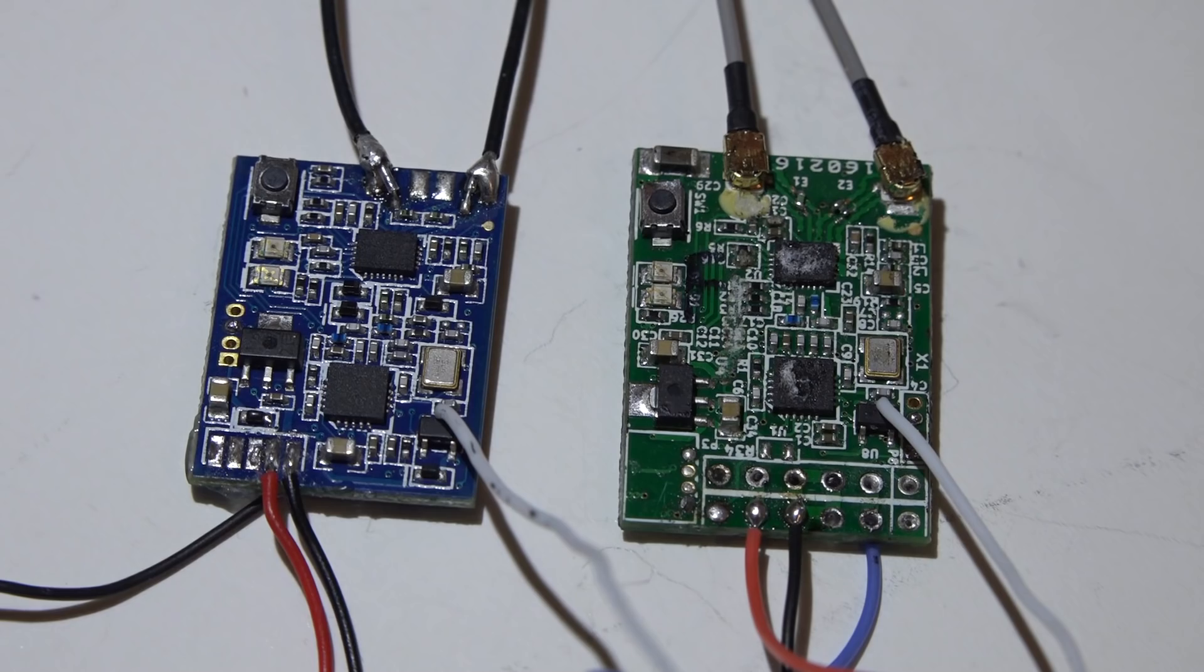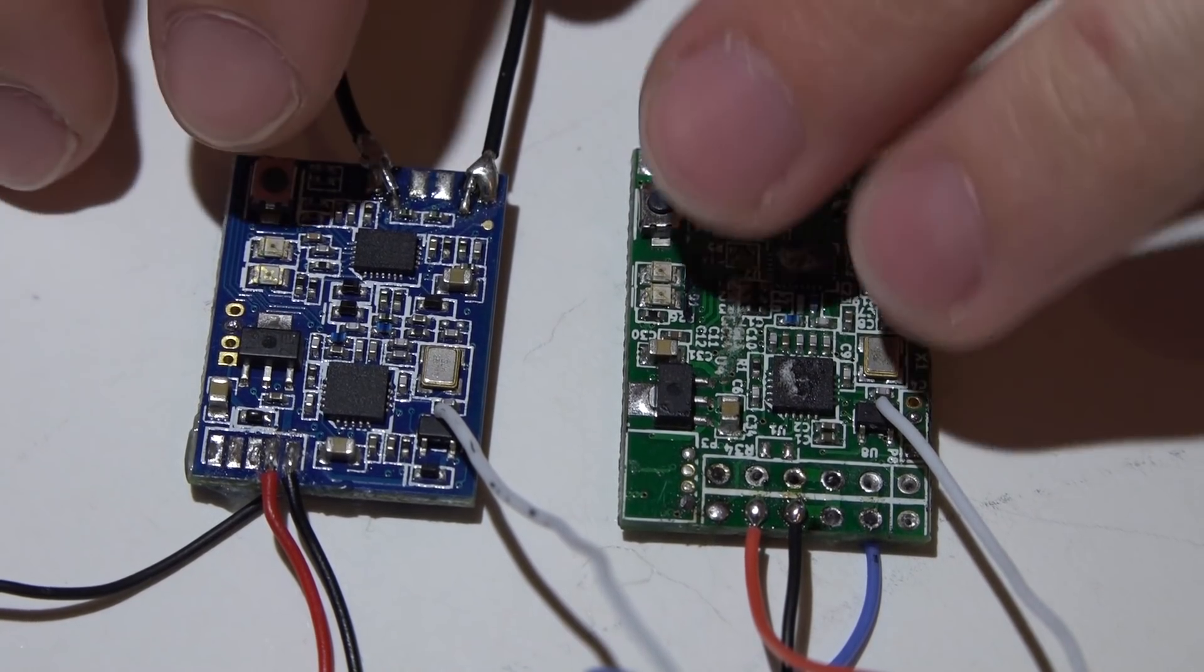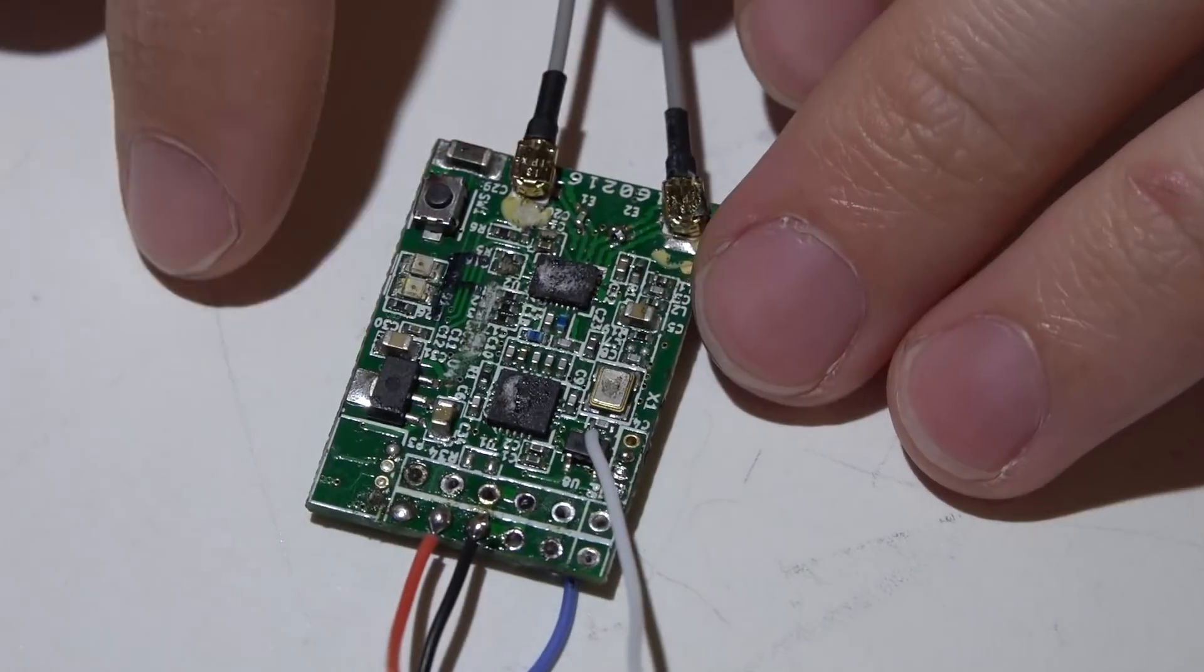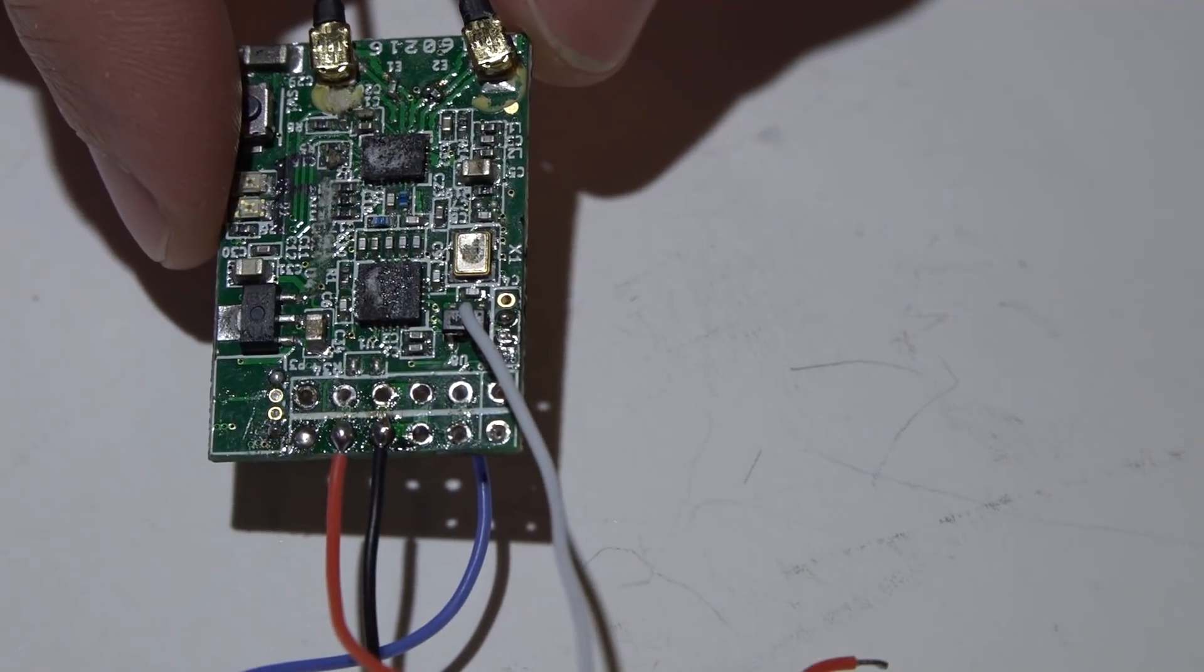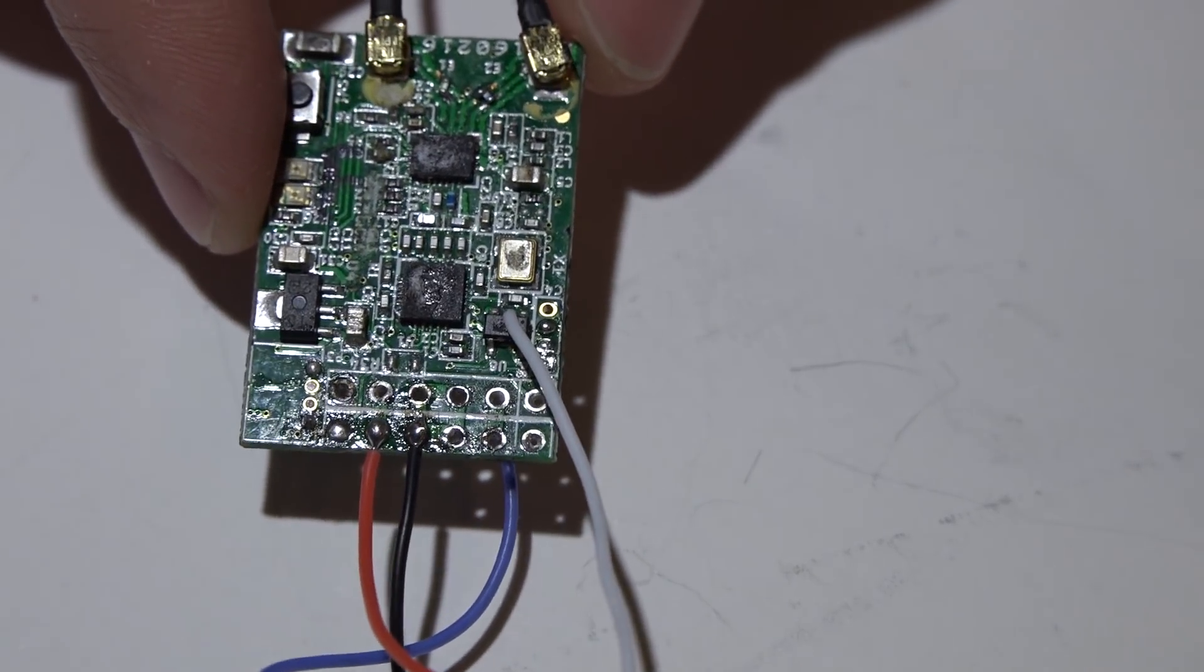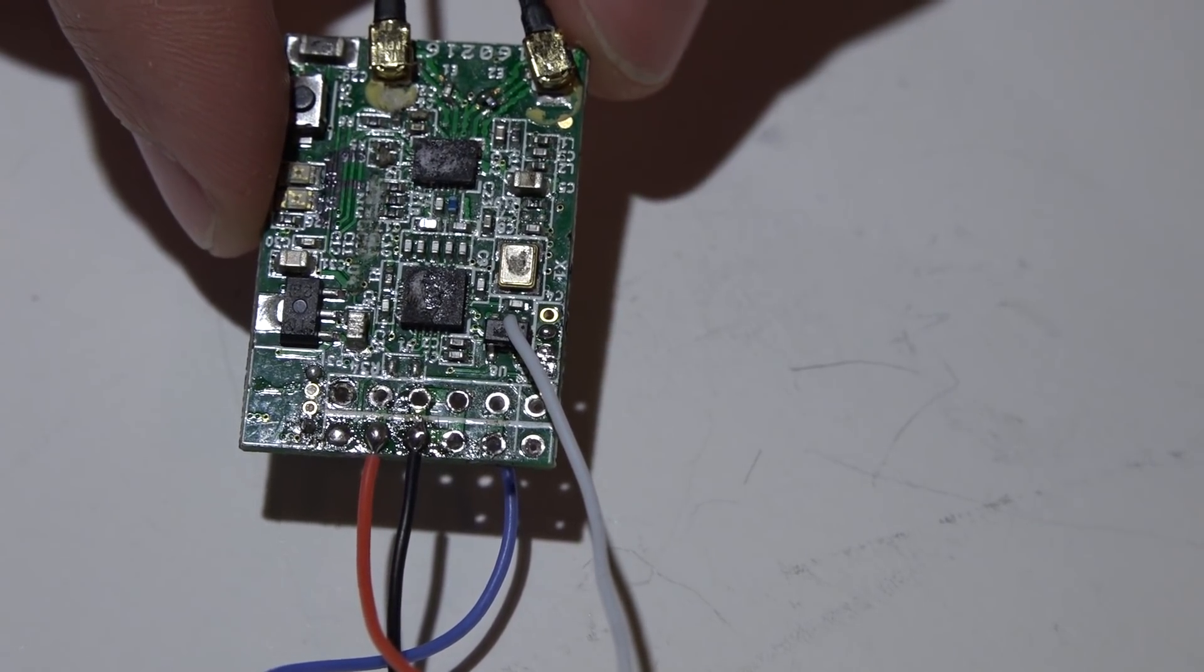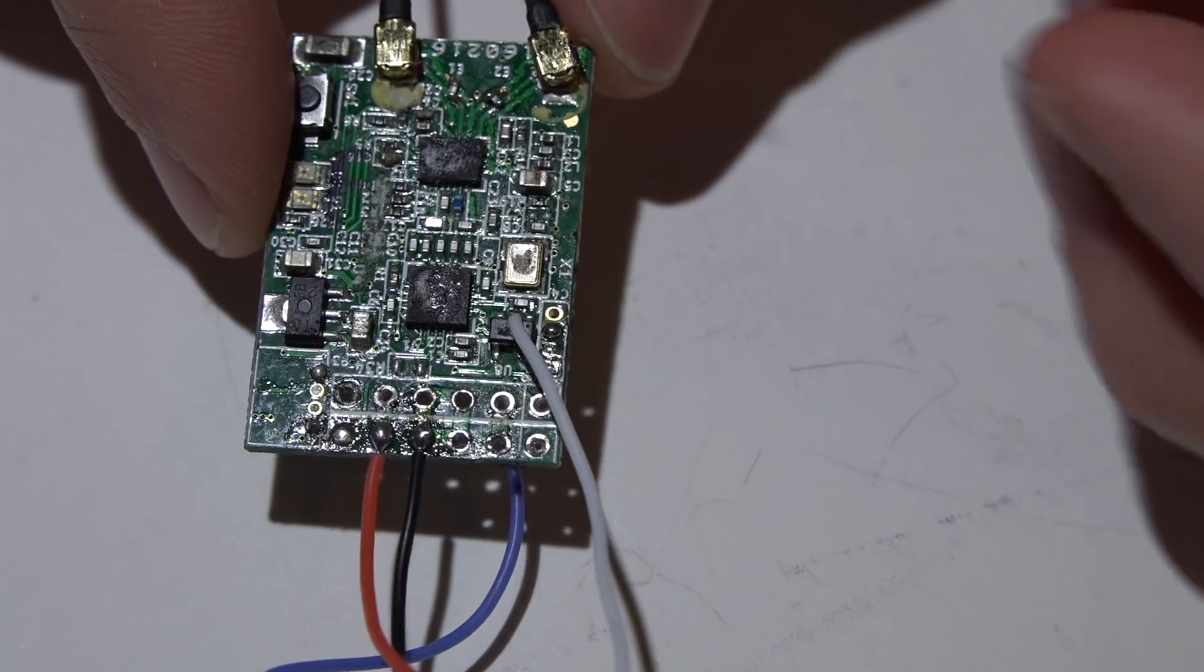So let's go ahead and get started and let's do the X4R SB first. Not only will I show you how to uninvert the telemetry signal but also the SBUS signal. This will allow you to basically be able to use any UART you want on the F4 processor flight controllers.